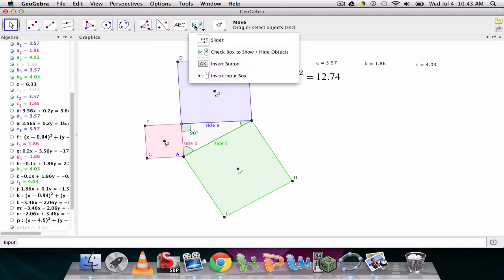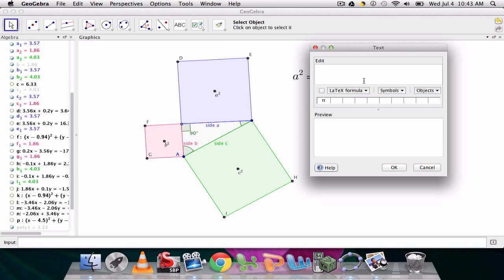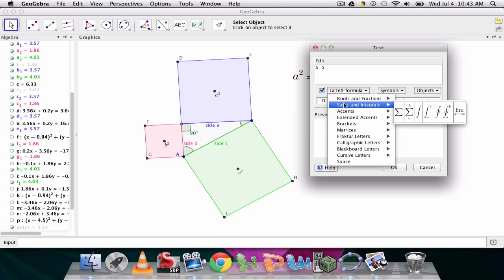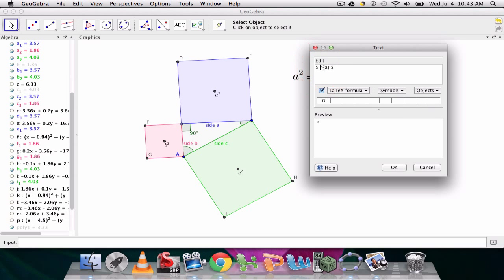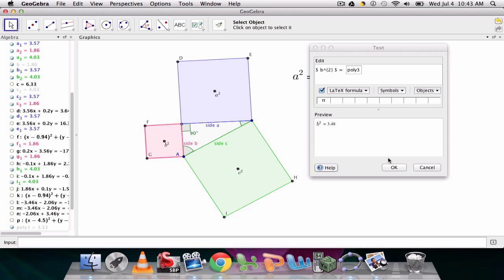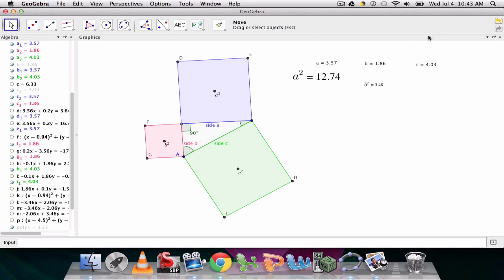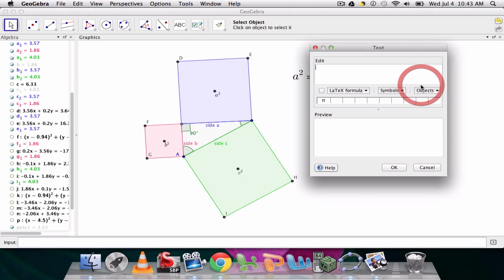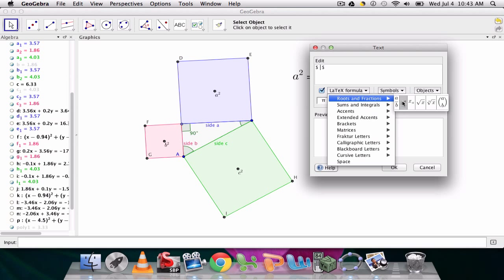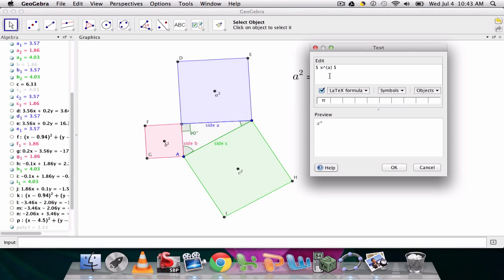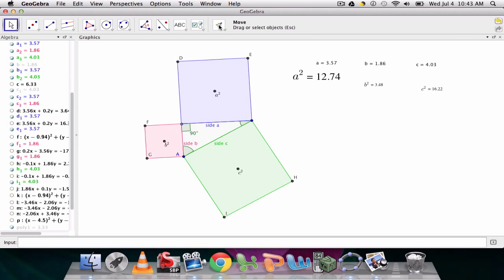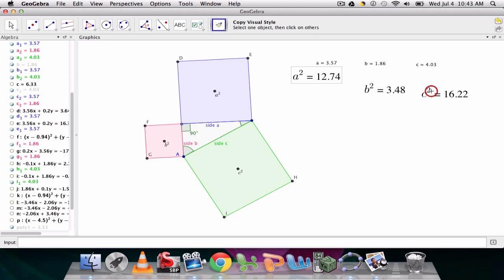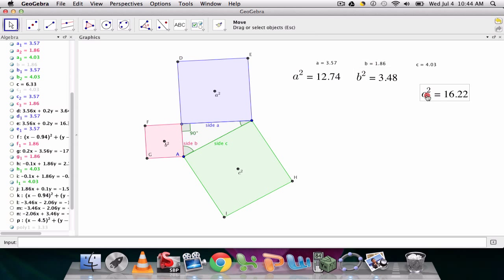Let's do that for b2. Dynamic text. Click our text box over here. We want it to be in the format of x to the a. But now we're showing b2. So b, right, squared. And that's going to equal, just hover over it, this square right here, the third polygon. And then, one last time, for c2, we go to our latex formula. And then click right here. It's c to the a, or c2, excuse me, equals this area of this square right here. Now we can use this nice tool. Copy visual style. Click this. And then click those to make them match in the font and bold size, however you have it.